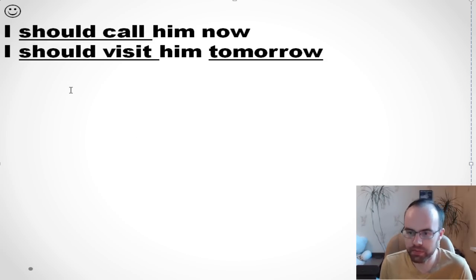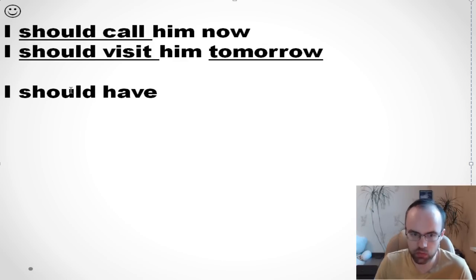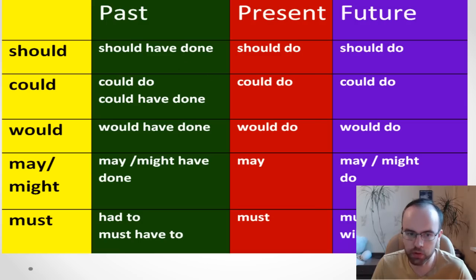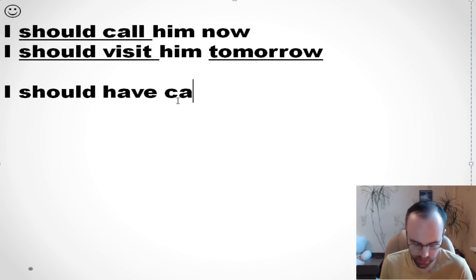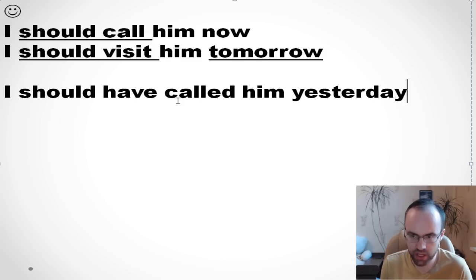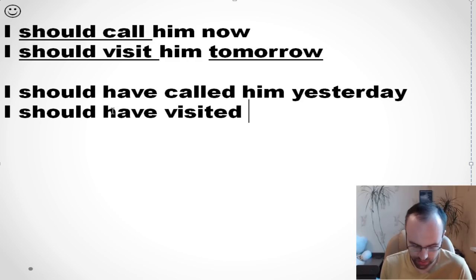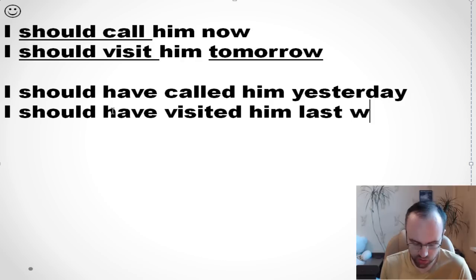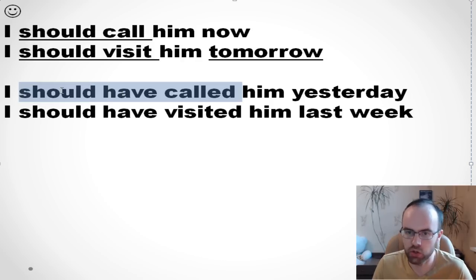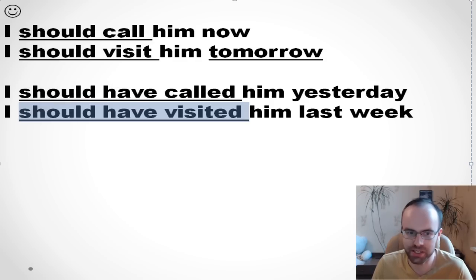If it's about the past — for example, if it's about yesterday — I need to say 'I should have called him yesterday,' or 'I should have visited him last week.' Should have called, should have visited — it's about the past. Only this way.